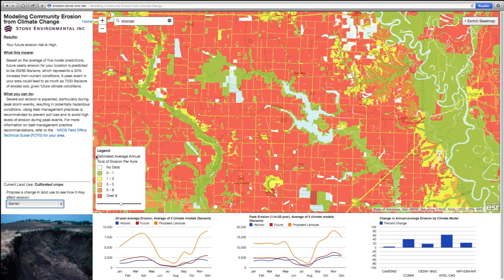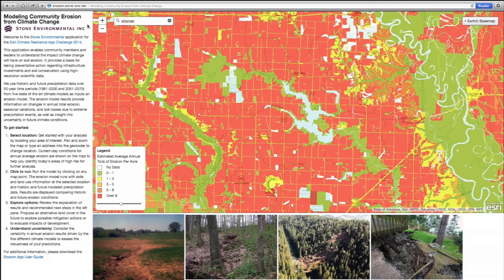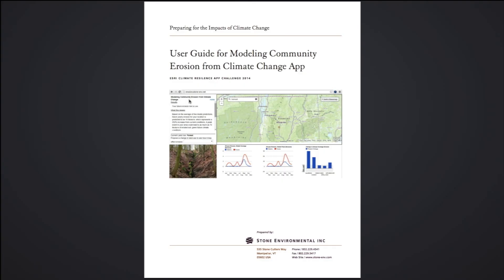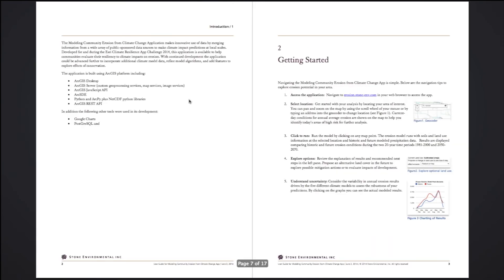For more information, users should consult the user guide, which is found by navigating back to the home page. Included in the manual is a guide to getting started and the details of the methodology applied.